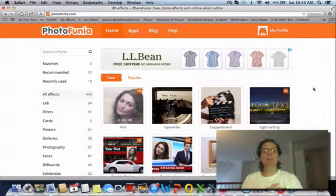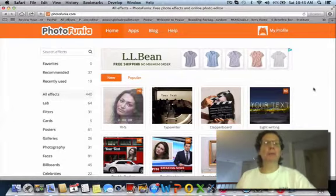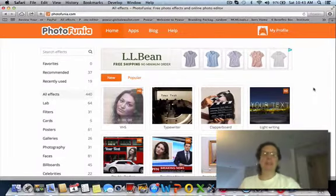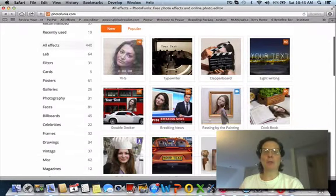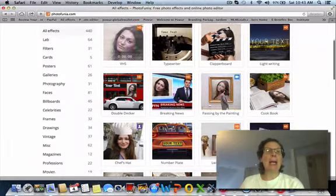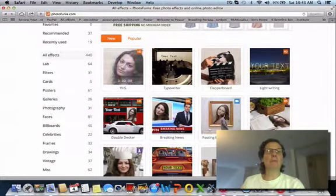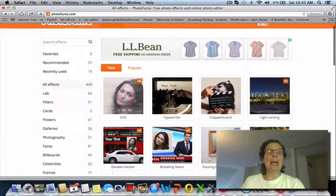Hey guys, Linda Bomba here, and I want to show you a cool tool you can use for things like posting images on your Facebook status updates that will draw more attention to your post. It's called PhotoFunia.com and you can go to the website.